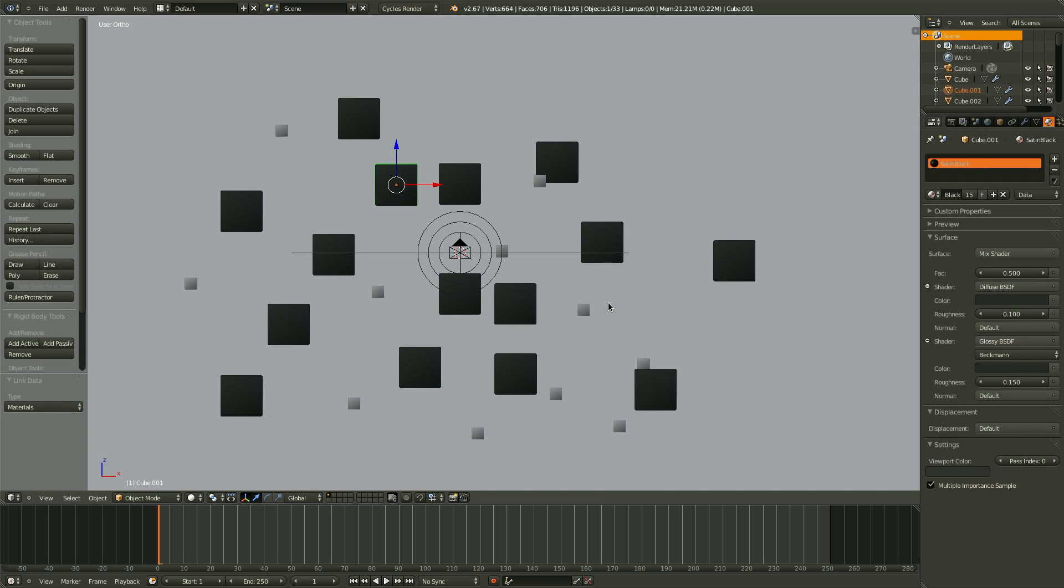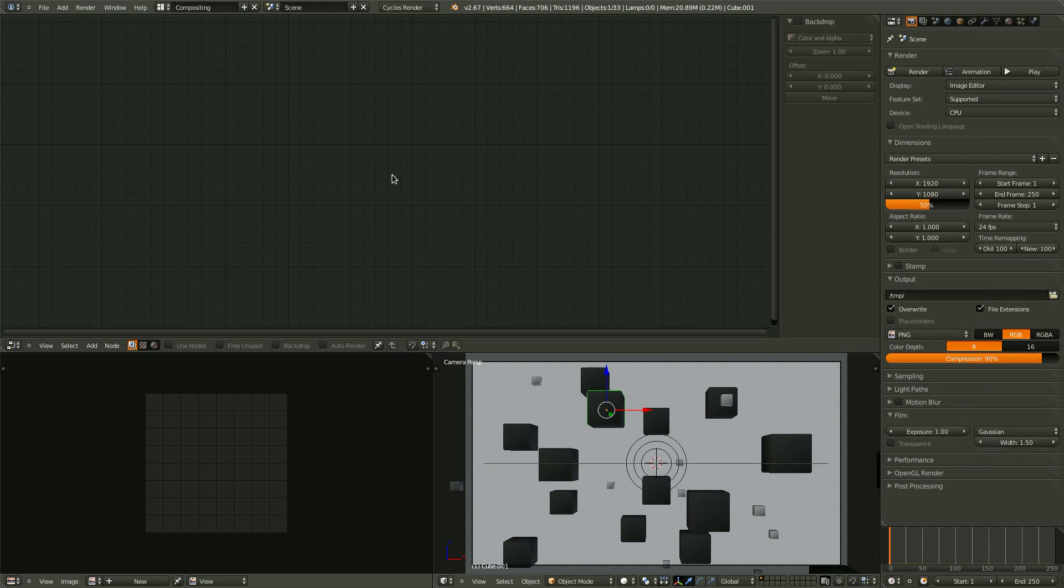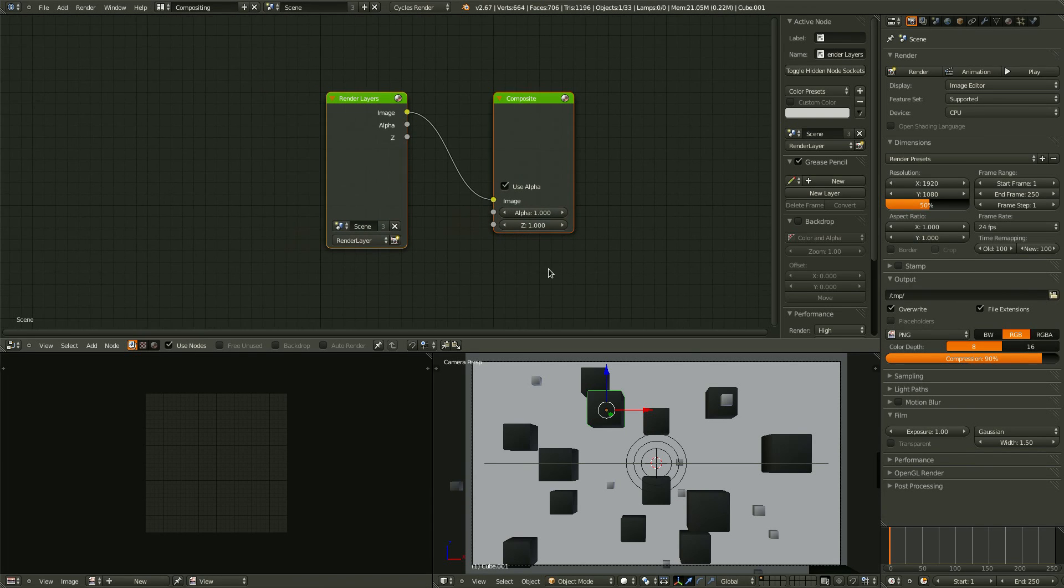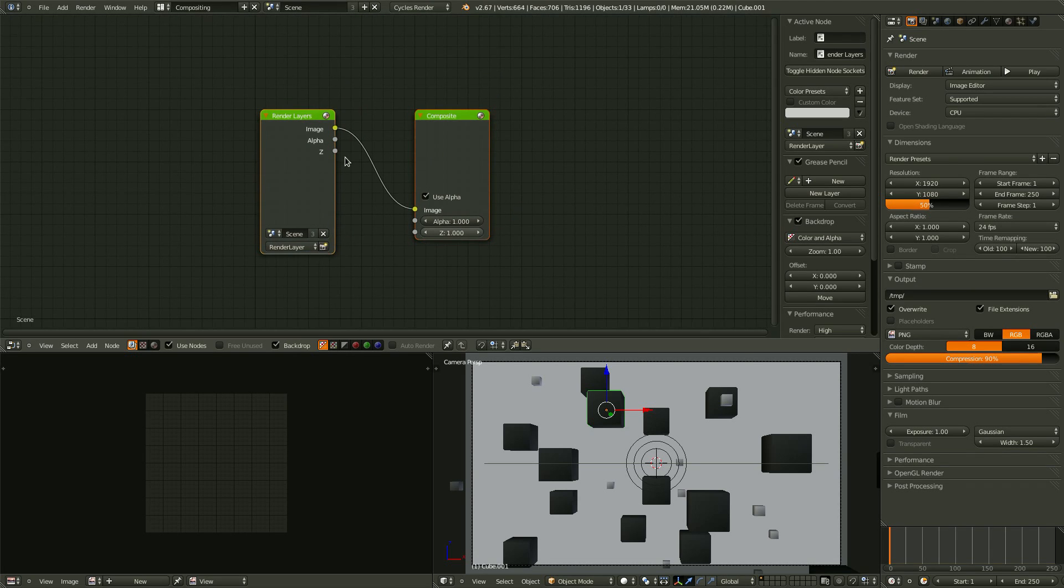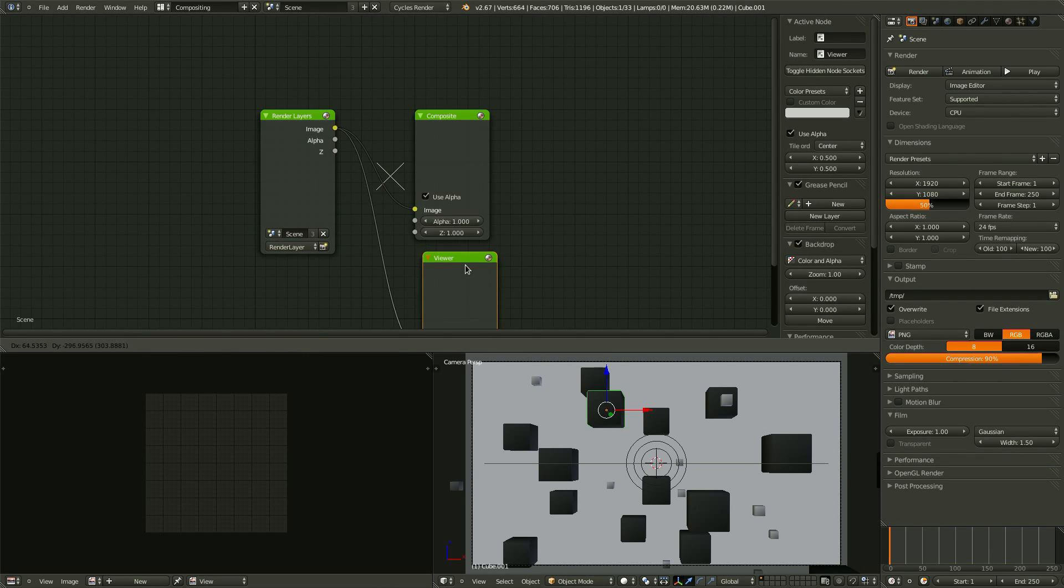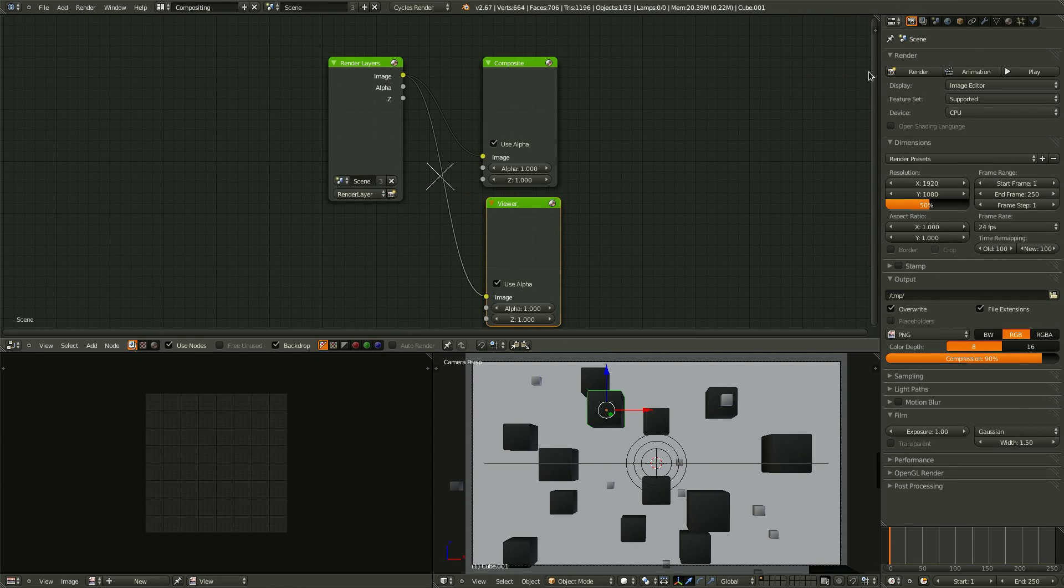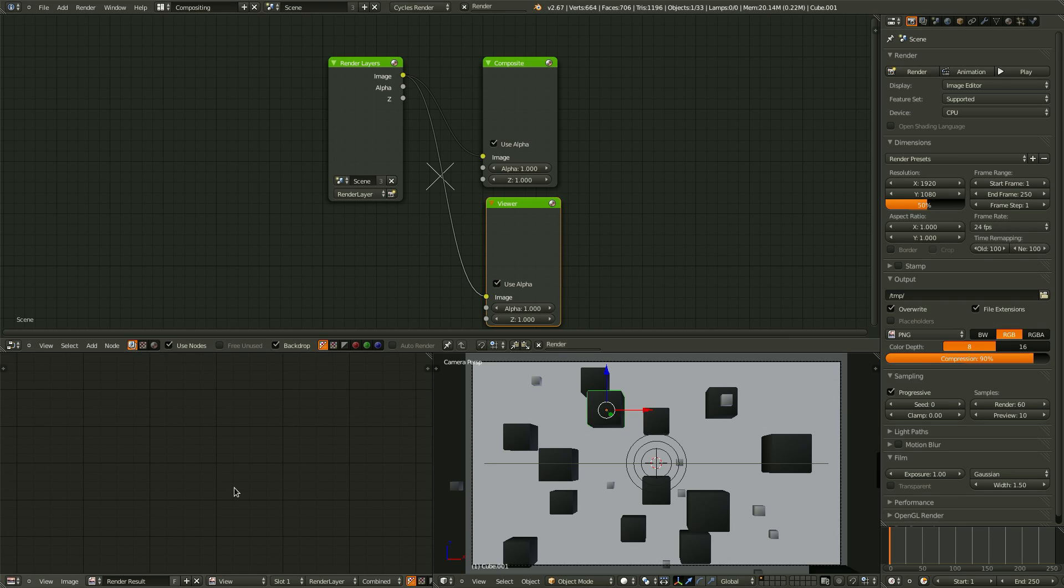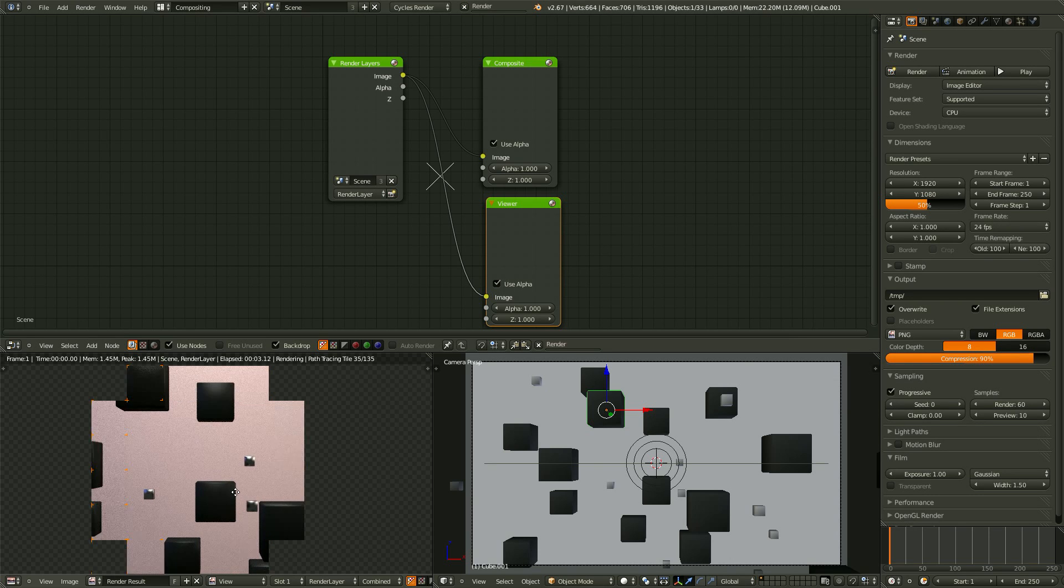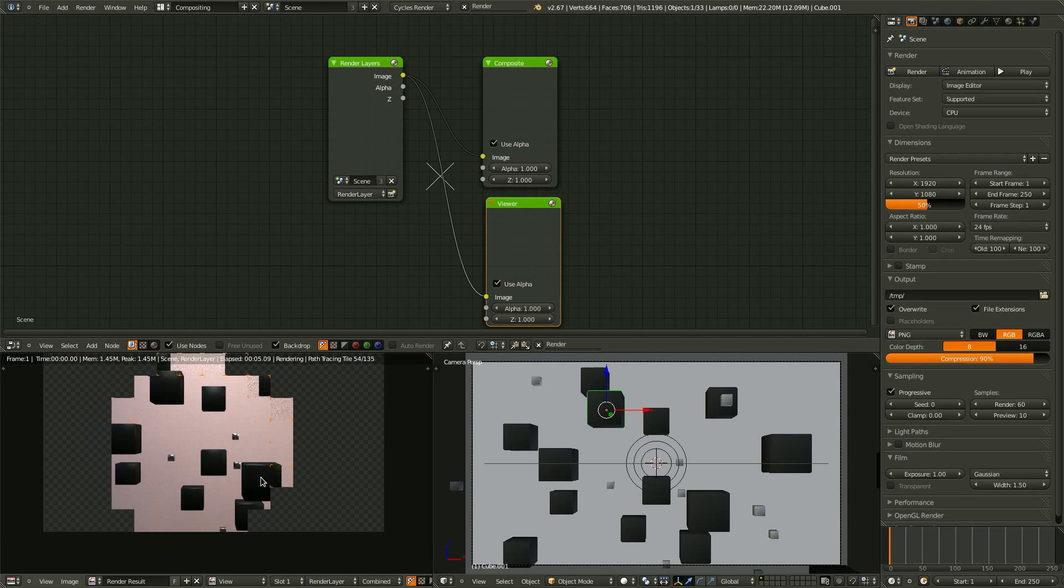So now let's head over to the compositor window. Click use nodes. And let's set, turn on backdrop. Bring in a, by hitting control shift. And clicking on a render layer. It will bring in a new viewer. Let's get rid of that side panel there. And turn up the sampling to 60. Okay. Let's give it a quick render here. And see how it looks. So far it's looking pretty good.